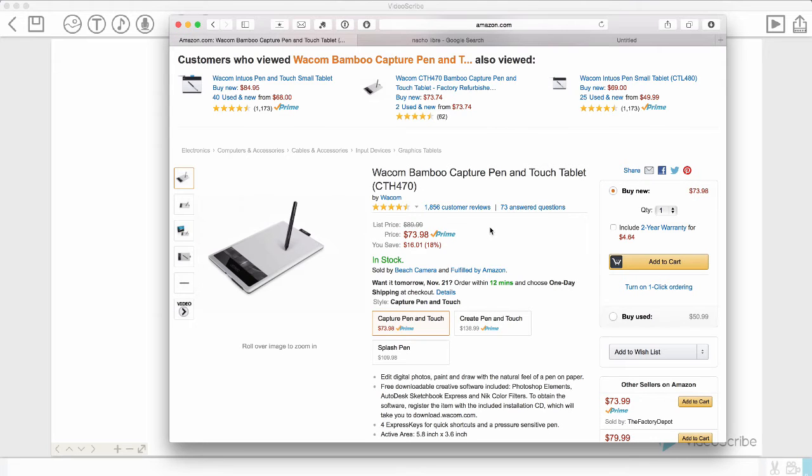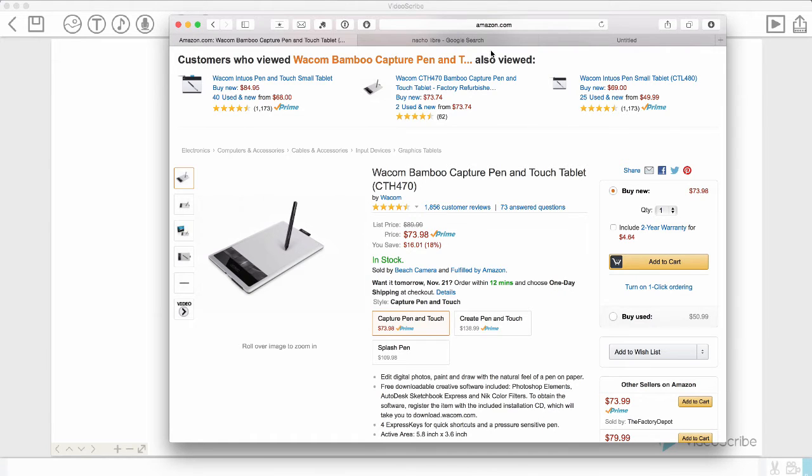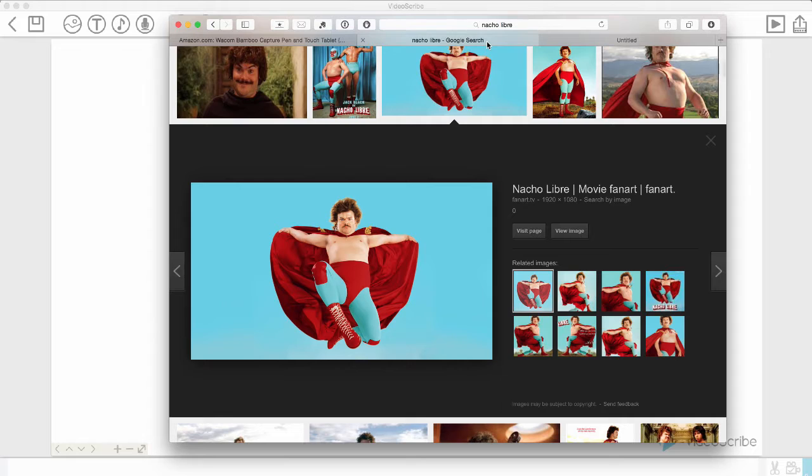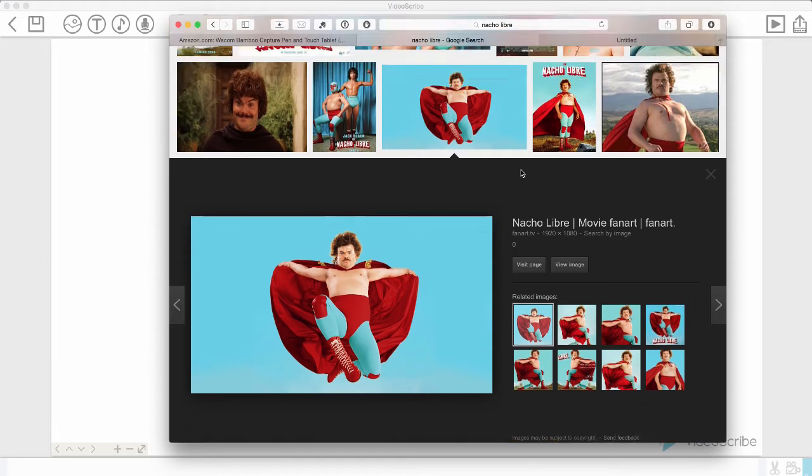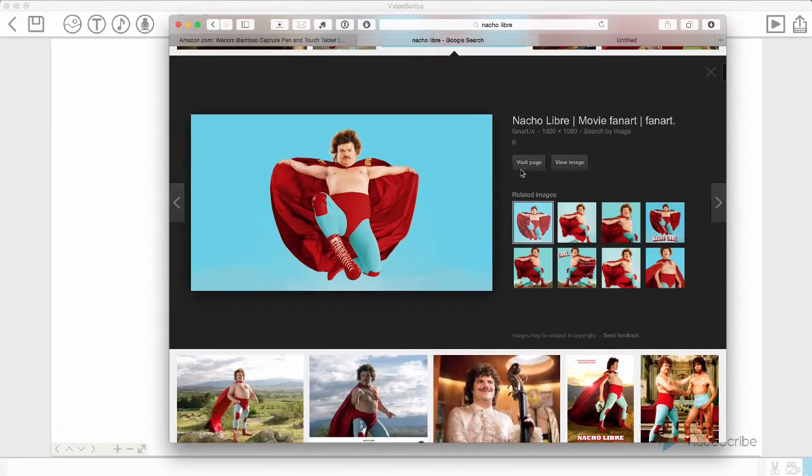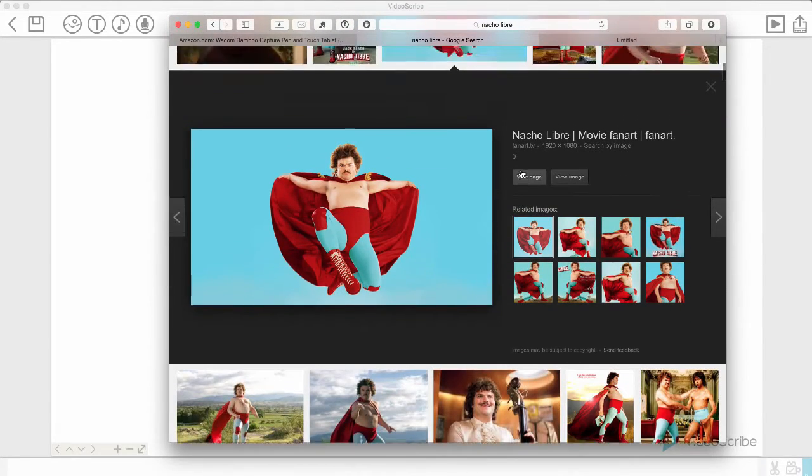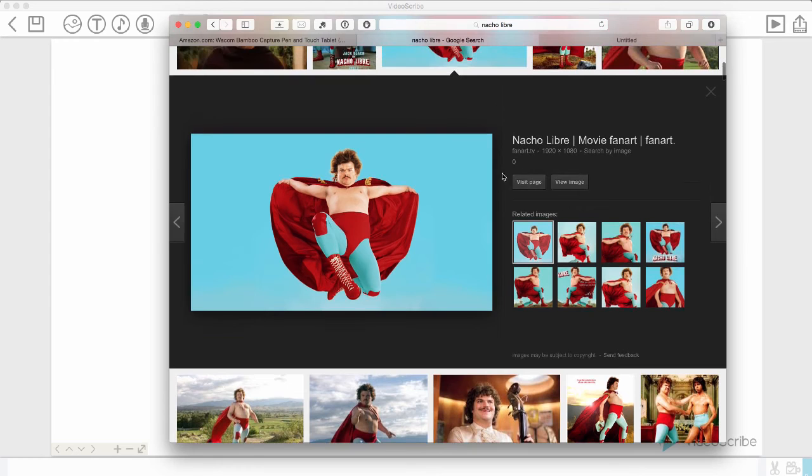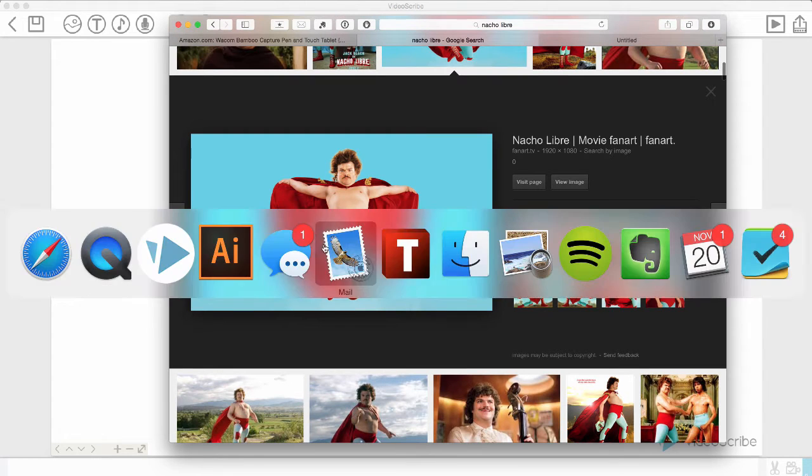For this tutorial I'll be using a Wacom Bamboo Capture pen tablet and you can get this on Amazon for about $75. So to begin, I want to get an image from the internet and I've already searched for one. I would like to use the Nacho Libre image and we'll be doing something with this.